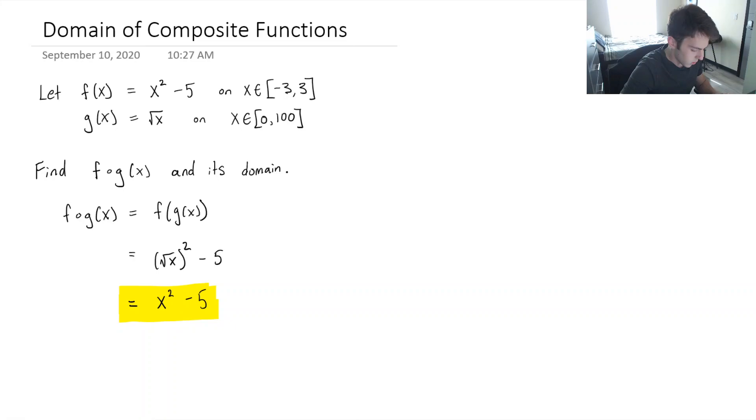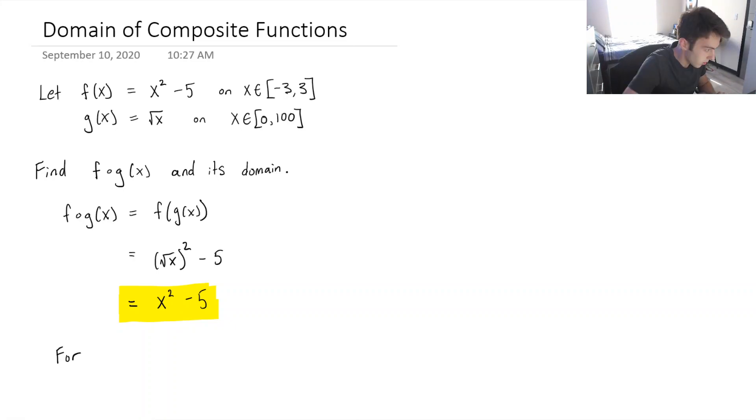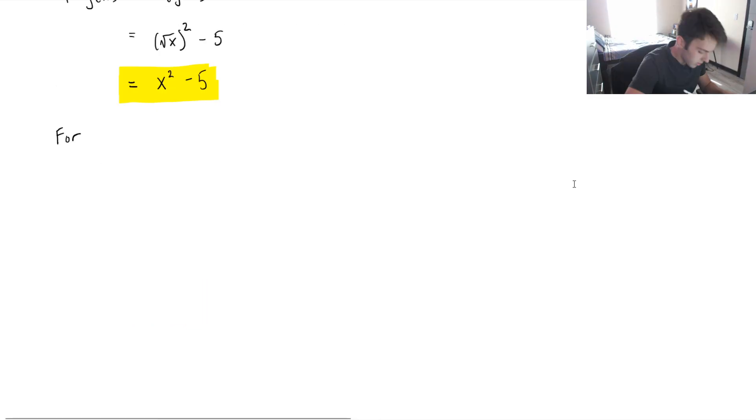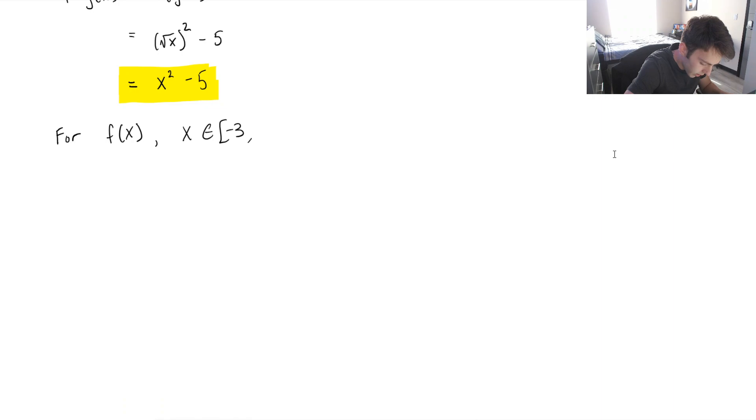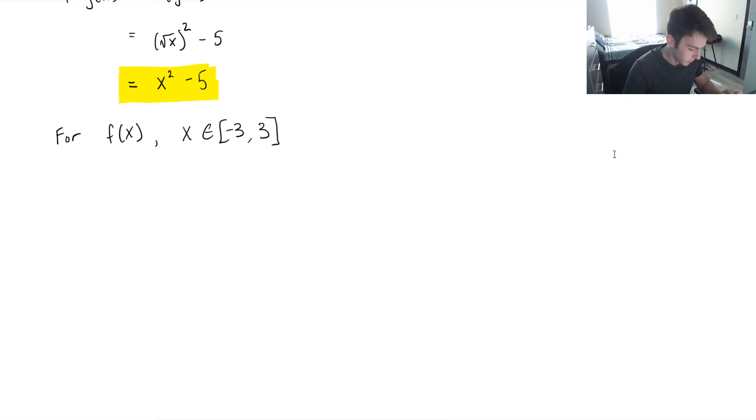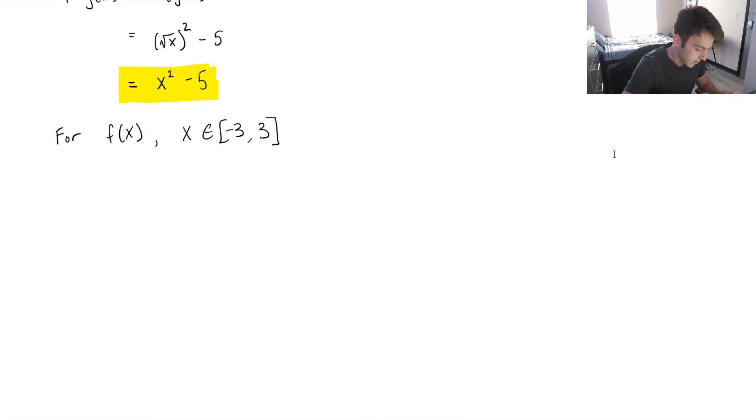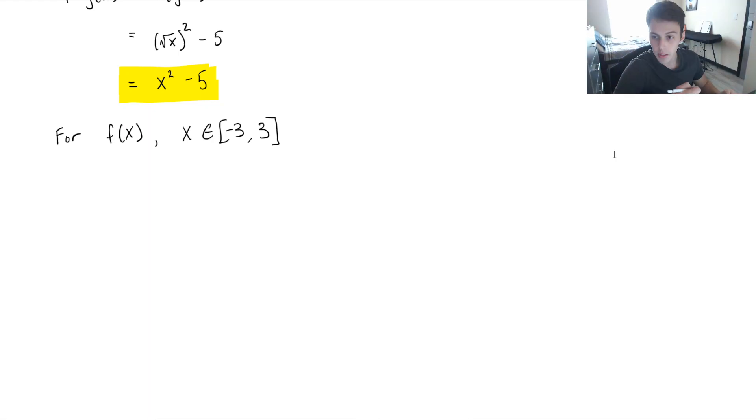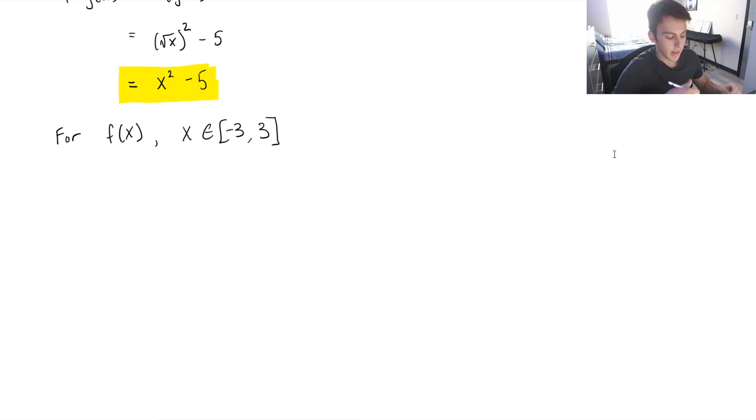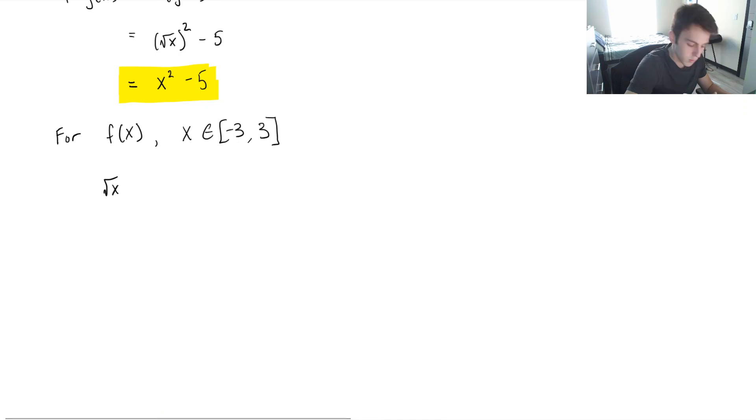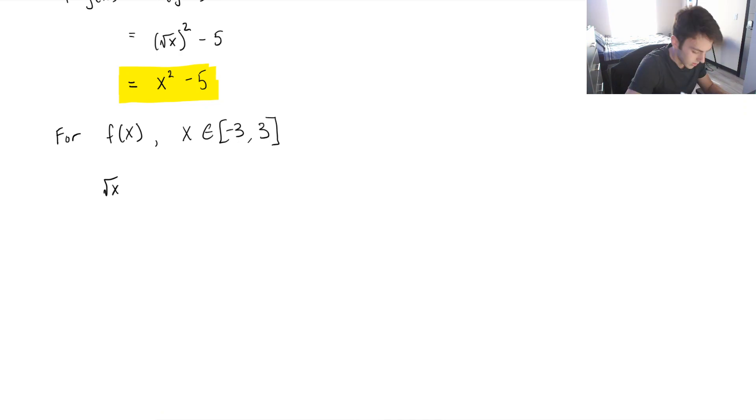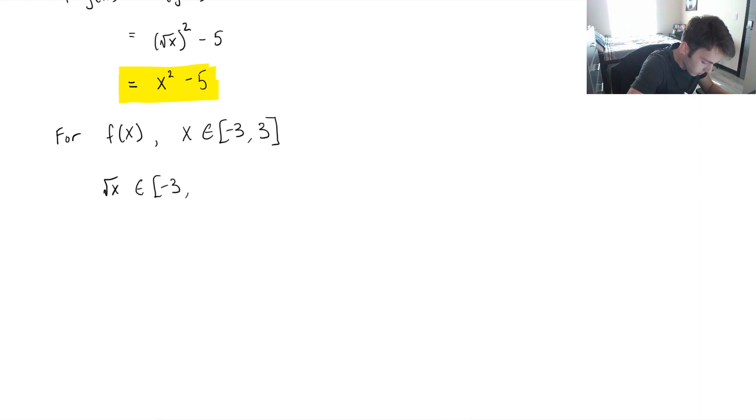For f of x, we know that only exists when we're between negative 3 and 3, or when our x is between negative 3 and 3. But for g of x, we know that g of x is the input of f of x. So if g of x is the output of the square root of x, we know that the square root of x, which is what we're putting inside of f of x, that must be between negative 3 and 3 as well.